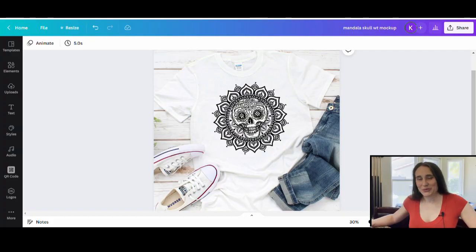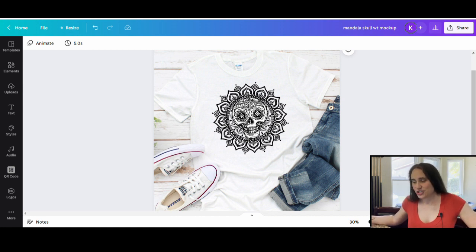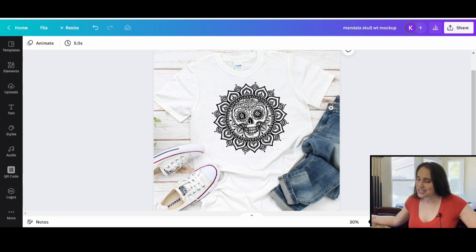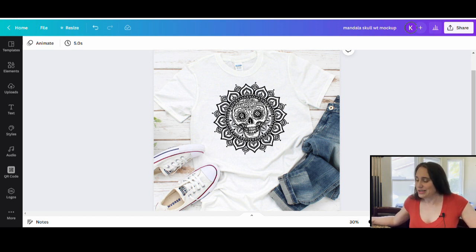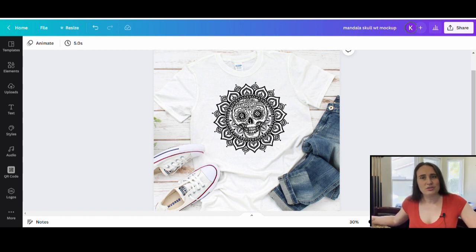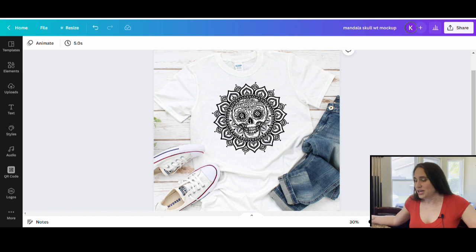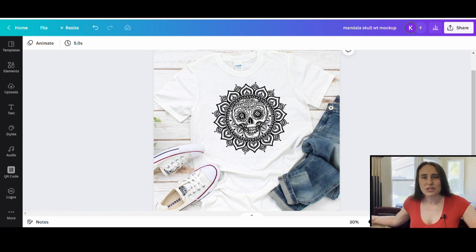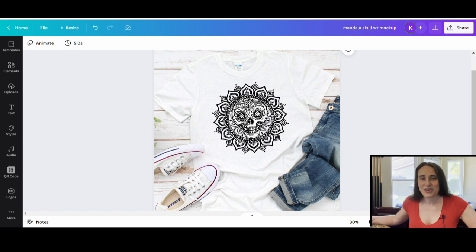In today's video, I'm going to be going over this design right here. This is a kind of traditional sugar skull with a mandala and it is simply black on white. The way I would market something like this would be sort of like a coloring book — the same way you could sell this on a coloring book page if you do KDP, you could also put it on a t-shirt or a poster and try to sell it as something people could color for a party or anything else.